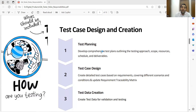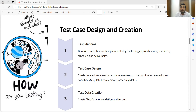Then comes test case design and creation. You write your test cases and update the Requirement Traceability Matrix (RTM), which is a document that creates a bridge between the requirements and the test cases. You map test case IDs or scenario IDs with the requirement IDs in the RTM. You also create test data for validation and testing, including data for various users and projects as needed.